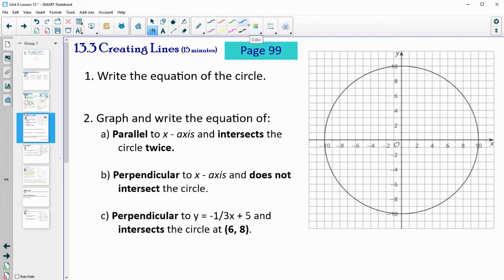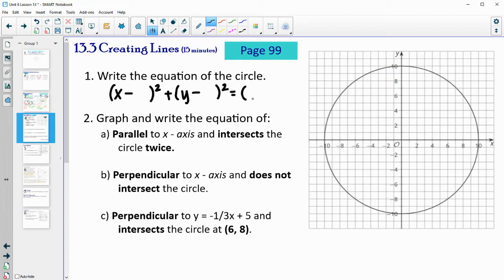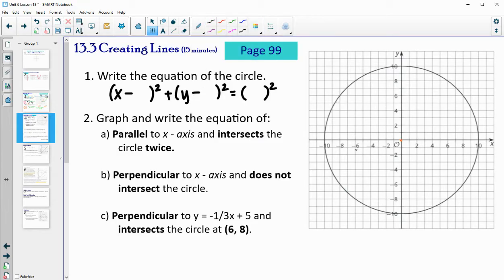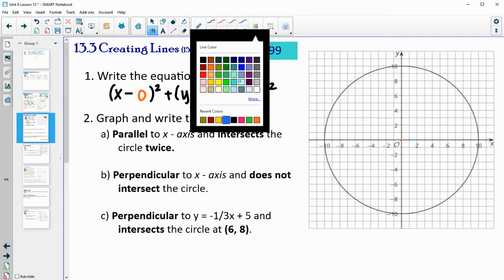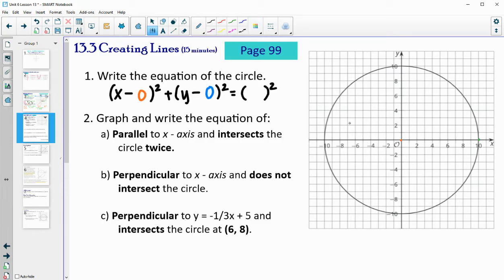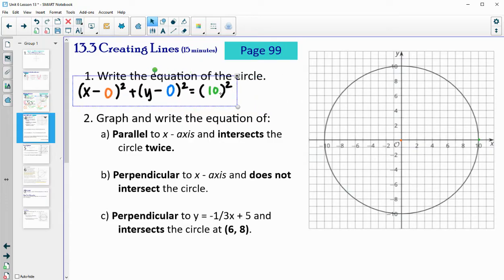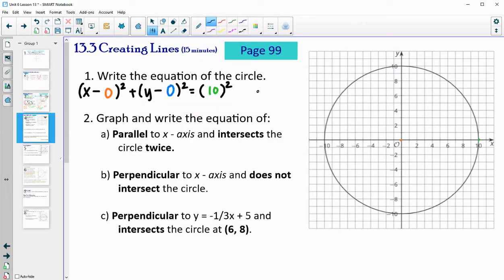Let's write the equation of the circle. A circle equation is (x minus the x of the center) squared plus (y minus the y of the center) squared equals the radius squared. The center is (0, 0), so this is (x minus 0) squared plus (y minus 0) squared equals the radius squared. The radius goes out to 10, so it's 10 squared, which gives us x squared plus y squared equals 100.